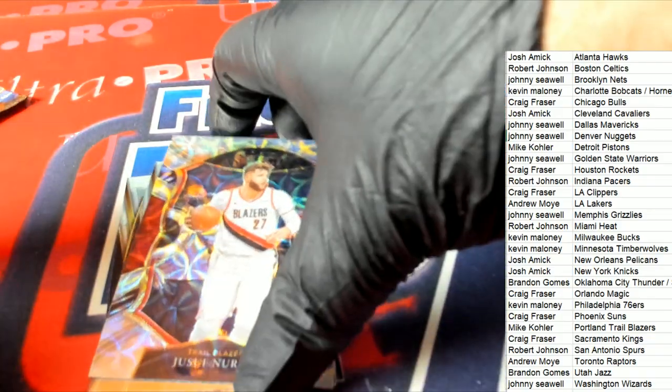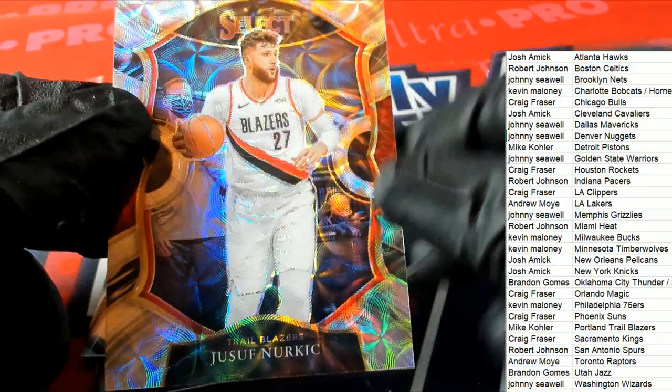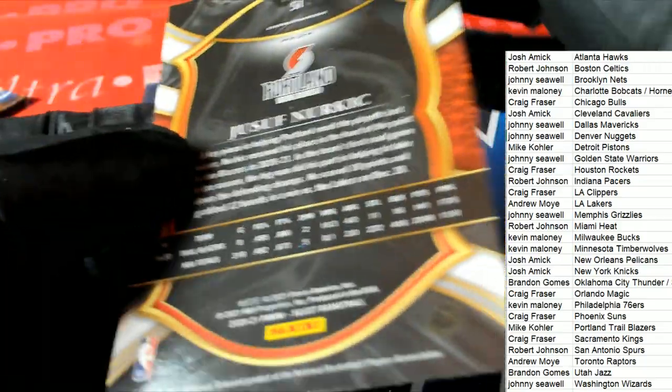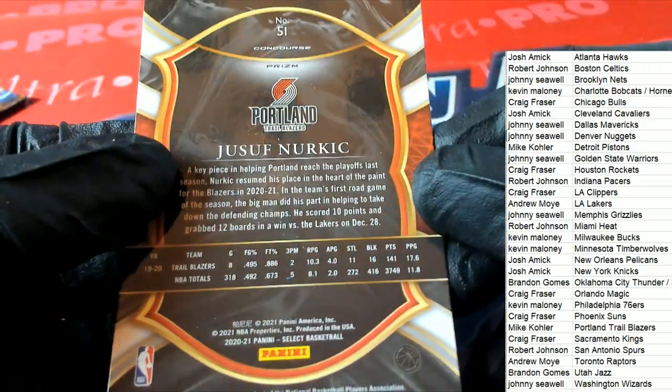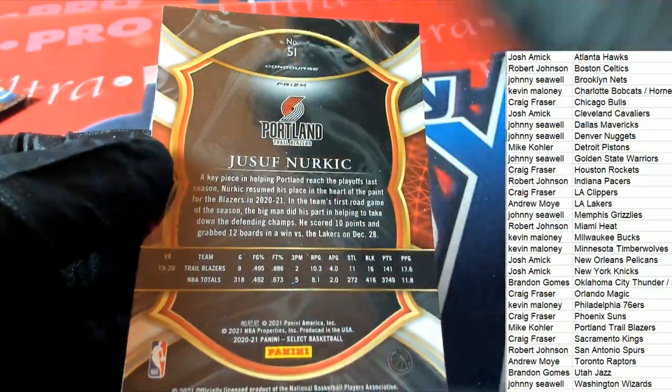What else is coming out of here? Portland Trail Blazers, Prism. Nice Concourse.